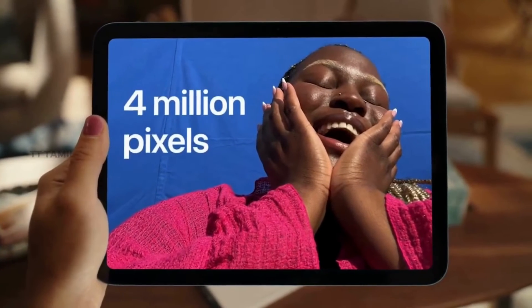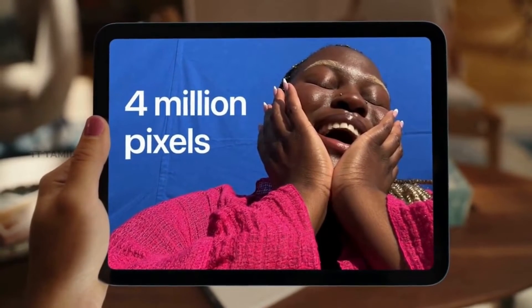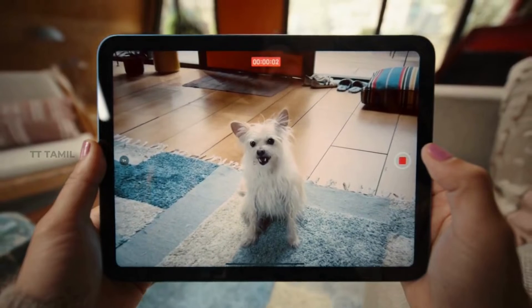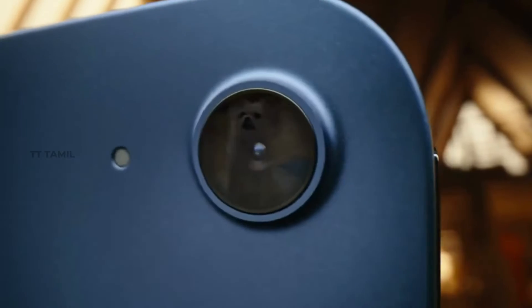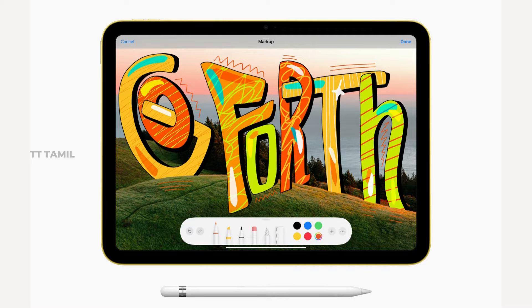Comparing the iPad 10th Gen, you can see improved resolution. That's why we can edit 4K videos. The rear camera is 12MP, and the front camera has received a big update.